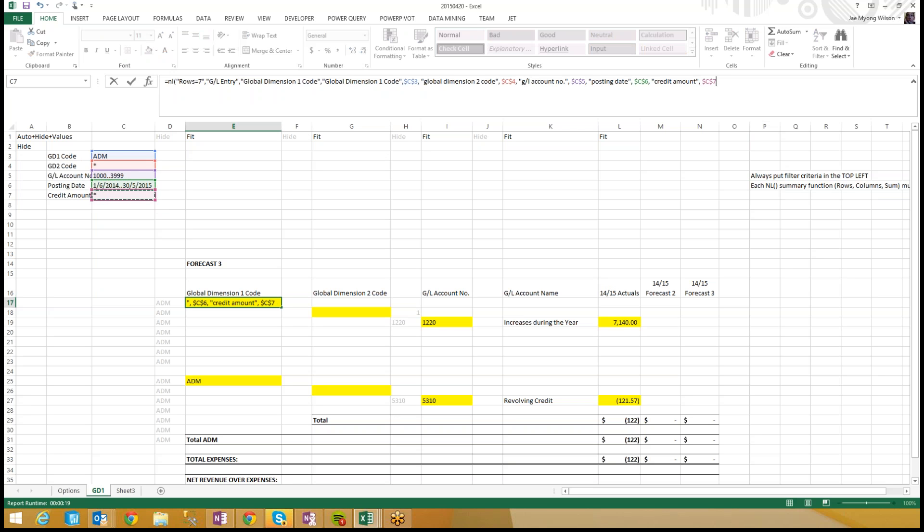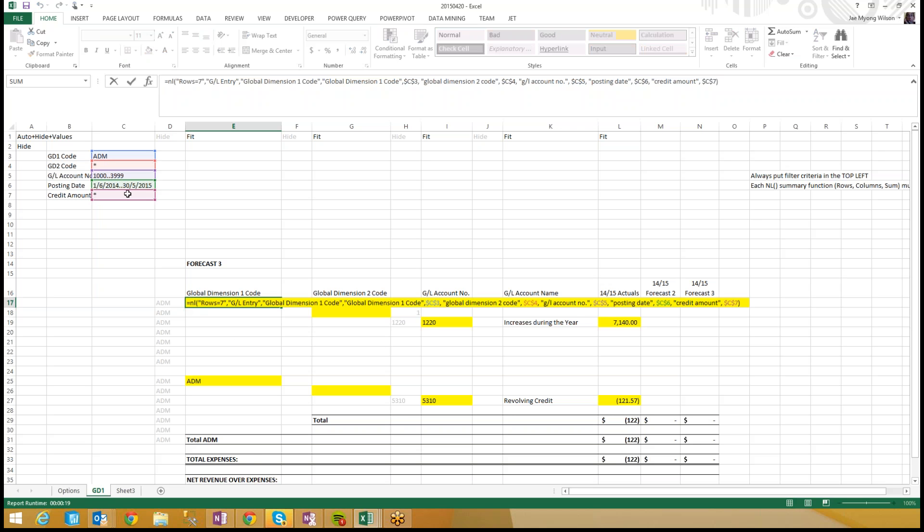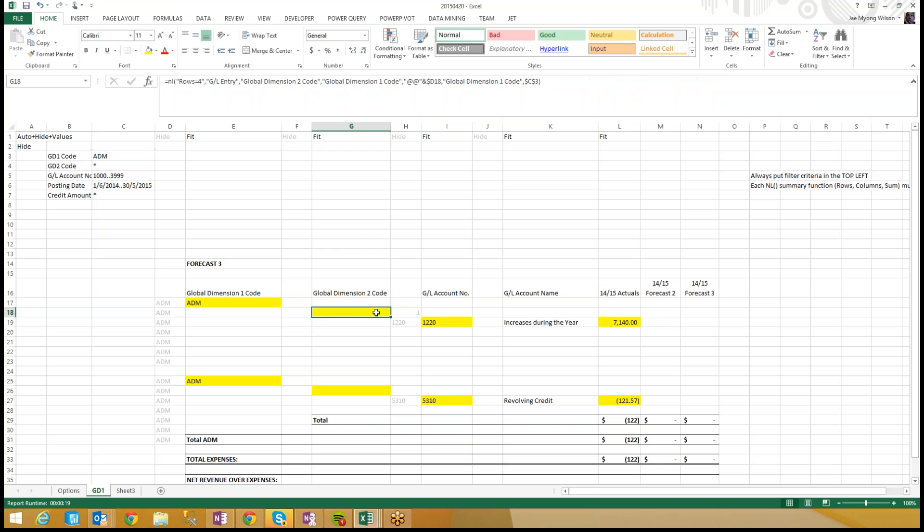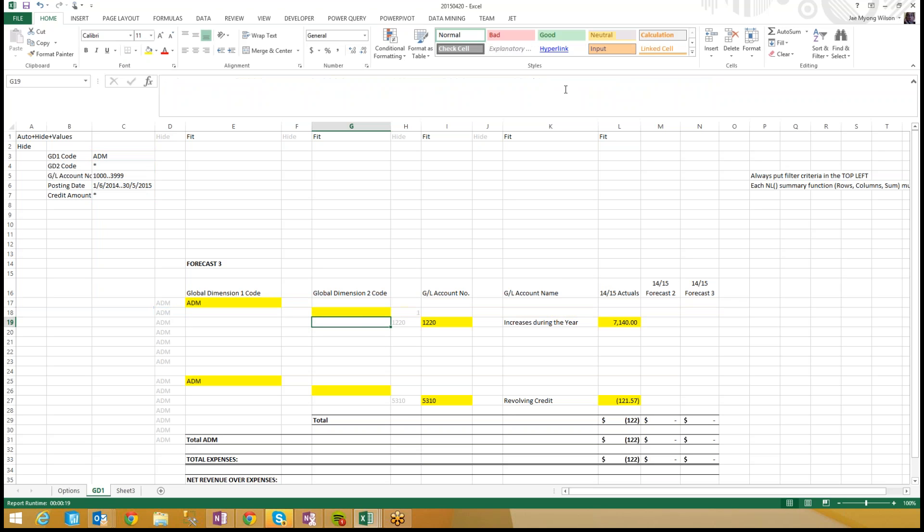The really smart thing about using cell references to put in your filter criteria is when you walk away from your function and come back to it later, you can just count boxes. How many boxes do I have? One, two, three, four, five. Awesome, I have five boxes here. How many boxes does this function have? This function only has two boxes, and insult to injury, look at this, we're filtering on global dimension one code twice. That gets us to our next rule.